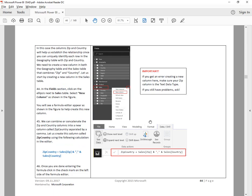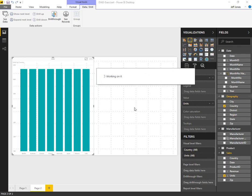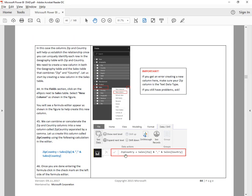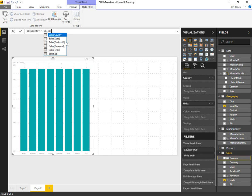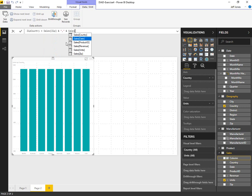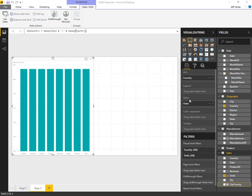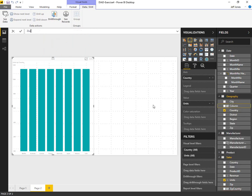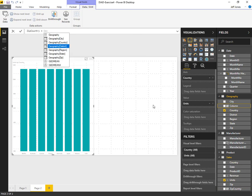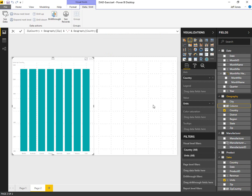To do that, we're going to add a new column to the sales table. The formula will be zip country equals sales zip and sales country. That creates a new column on the sales table. Now we can do the same thing on the geography table. We'll add a new column called zip country equals geography zip and a comma and geography country.